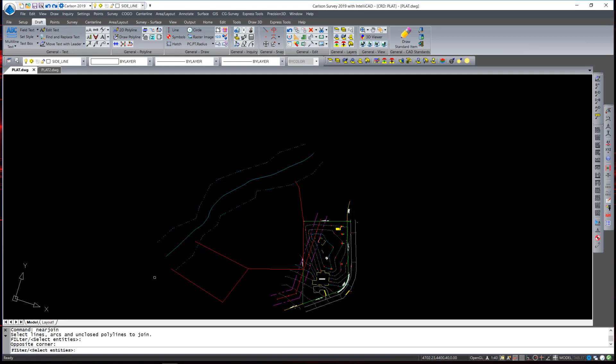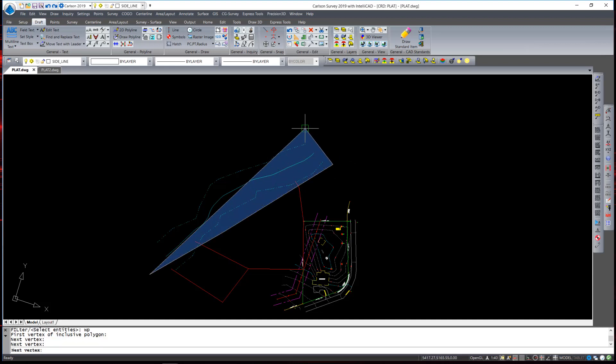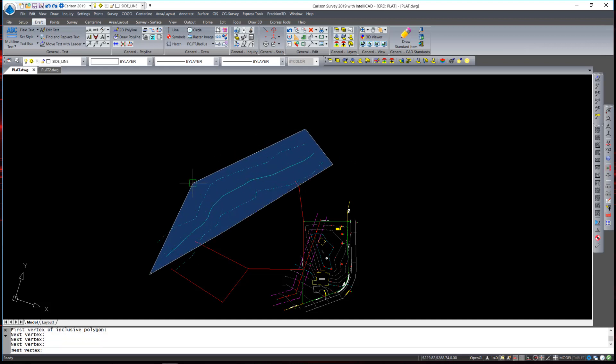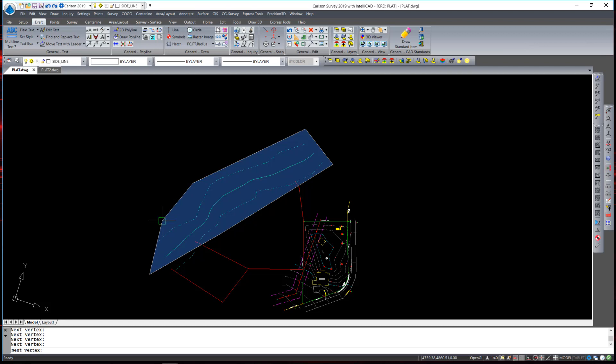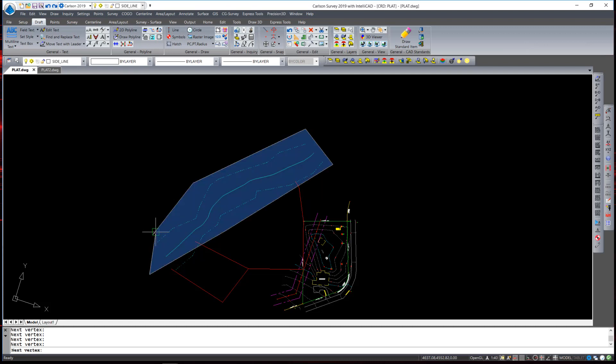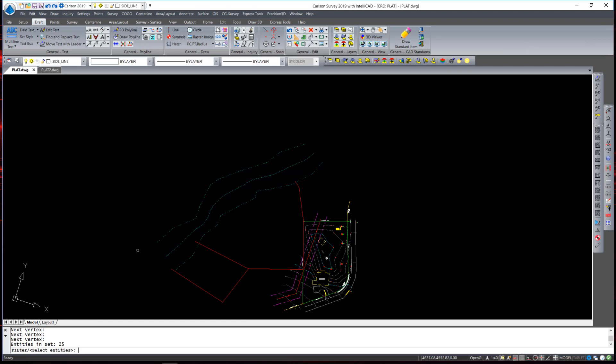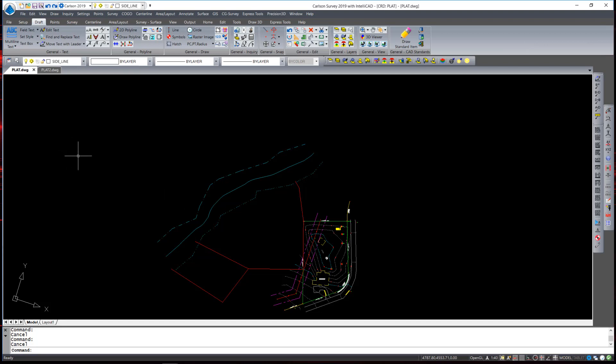For ease in selecting the polyline on that odd shape, I am going to type WP when it asks me to select entities for window polyline. That allows me to actually create a shape and limit my selection. When I hit enter, it selects the lines within that odd shaped window and joins them into a single polyline.